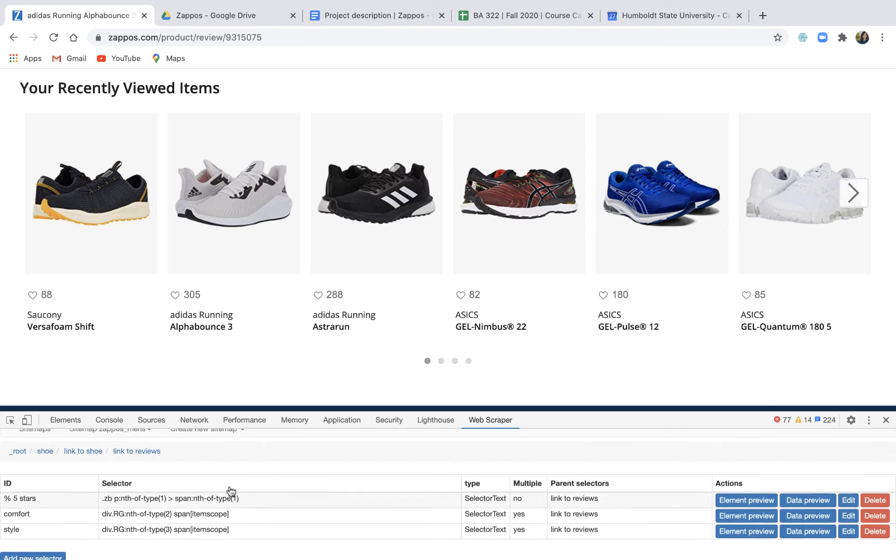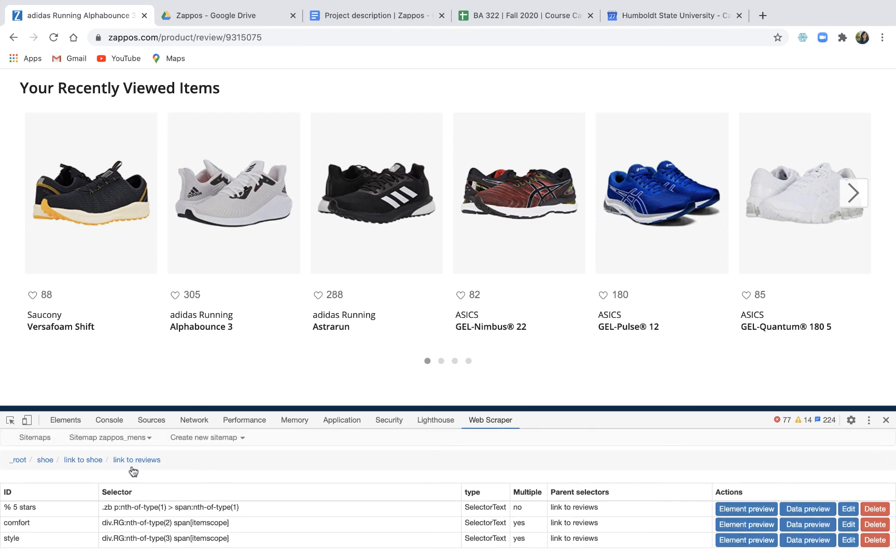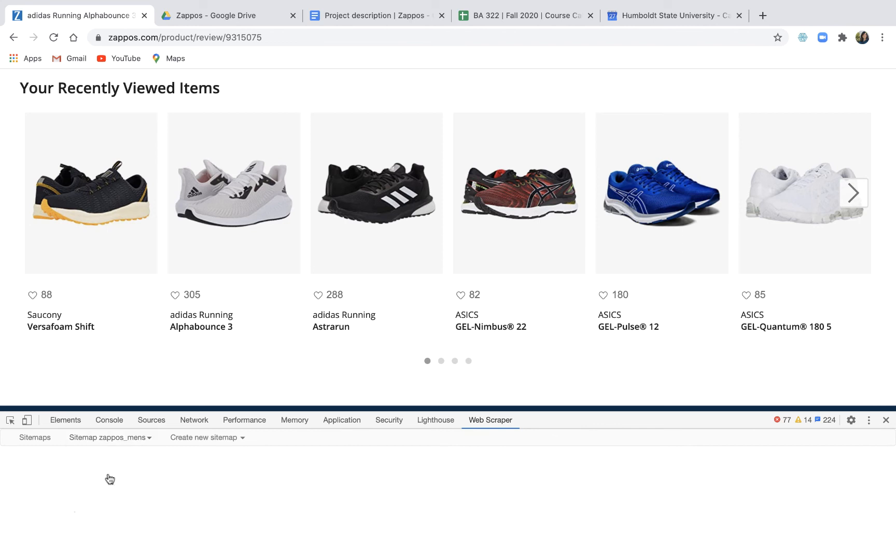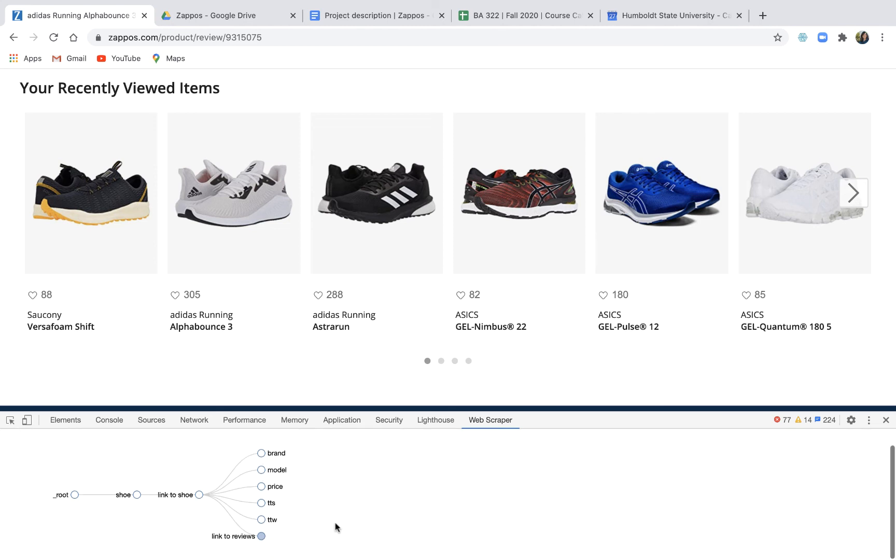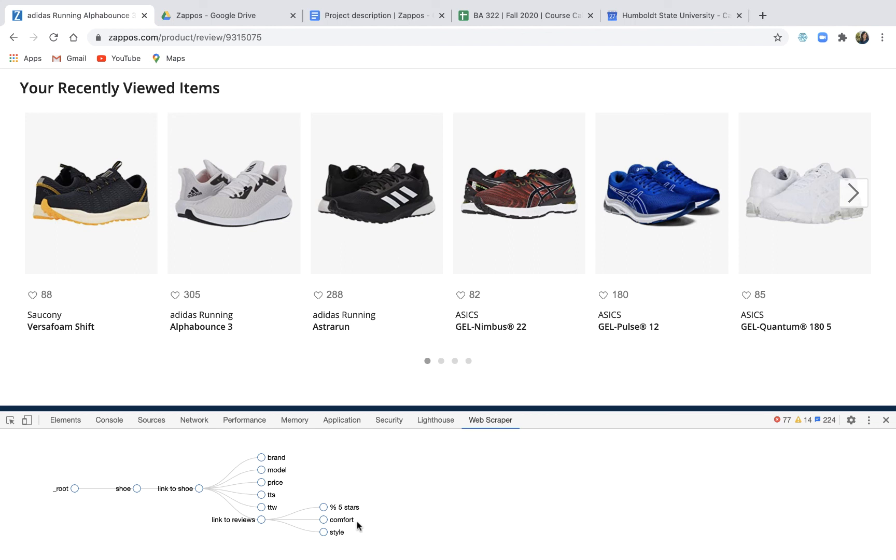Once you've done that you're gonna go to this selector graph and by looking at the selector graph we can see if we've got it set up right and it should look like this. Our root has a blue dot because it's a parent category, it's the parent to the shoe which is that main unit of analysis. There's a lot of them, right? But for each one of those shoes we're gonna follow the link to the shoe page where there's all the data that we'll collect on the brand, the model, the price, whether it's true to size, whether it's true to width, and then we'll follow the link to the reviews and then we'll collect information on the percent that have five stars or the percent of reviewers that gave it five stars, the comfort stars and the style stars. And if your map looks like that you're ready to scrape. If it doesn't you can go back and try to fix it but once you've entered it a few times it goes real fast and so I usually just say start over, up to you.